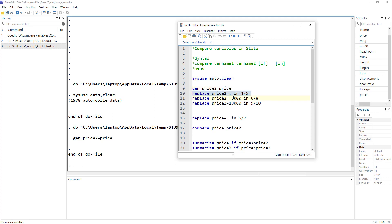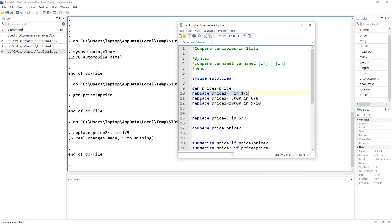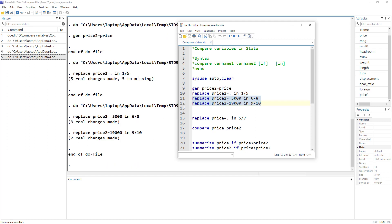Let's replace price2 with missing values in rows one to five, then with the value 3000 in rows six to eight, and 19000 in rows nine to ten. Let's also make some changes to the original price variable — adding missing values in rows five and seven.